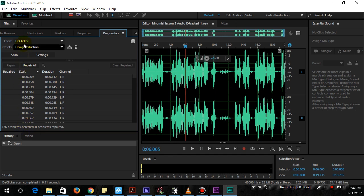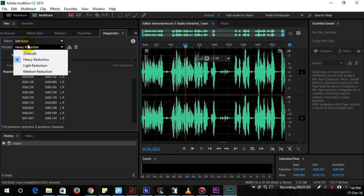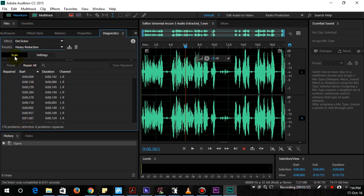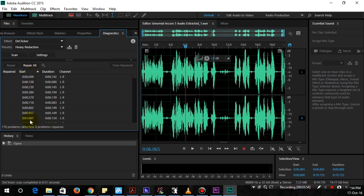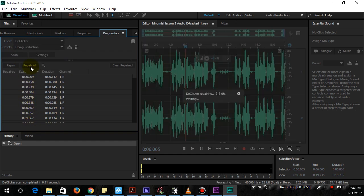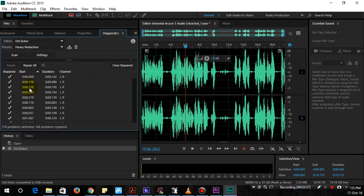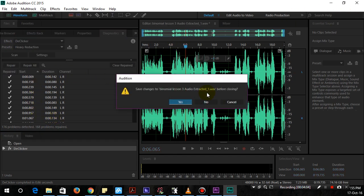So DeClicker—make sure you choose Heavy Reduction and then choose Scan, finds all these problems. Click Repair All, so it says Repaired.